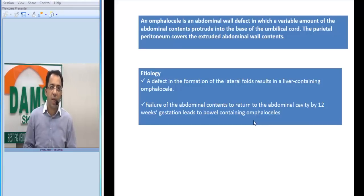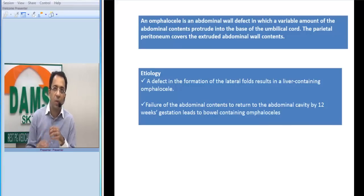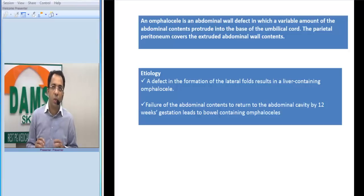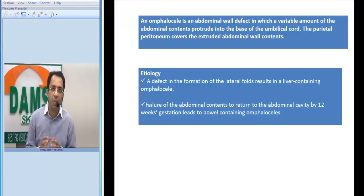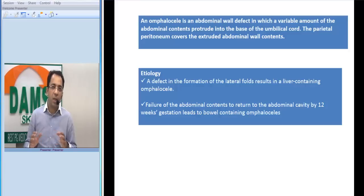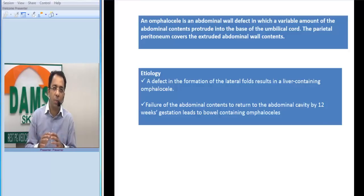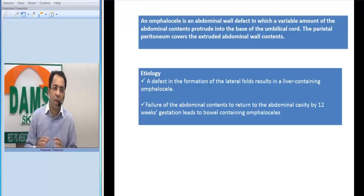What exactly is omphalocele? Omphalocele is an anterior abdominal wall defect through which the abdominal contents protrude into the base of the umbilical cord, and those contents are covered by the parietal peritoneum, Wharton's jelly, and amnion.